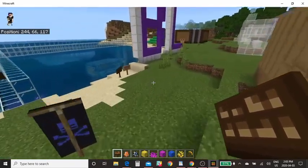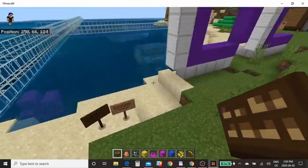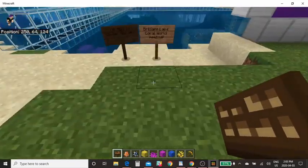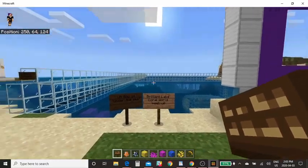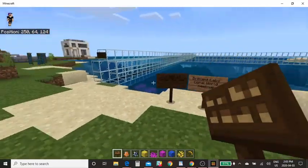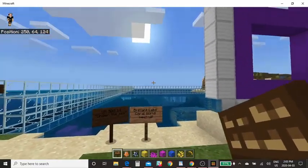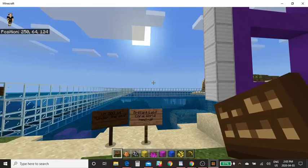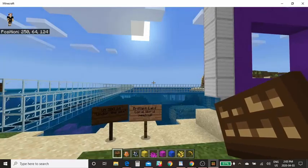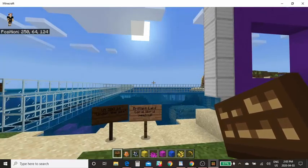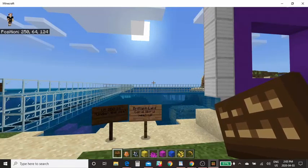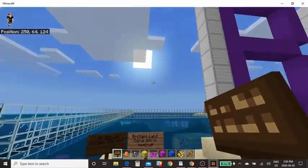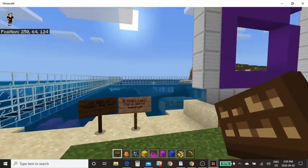You'll see a big BL for Brilliant Labs. There's a little welcome area here and we can see the Brilliant Labs Coral World meetup. You can log in, meet up here, and then head into the ocean to build your coral reef. There's a huge ocean area right here so there's plenty of area for everyone to work.